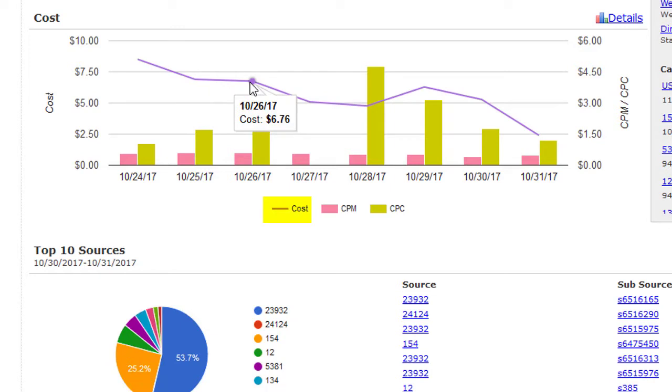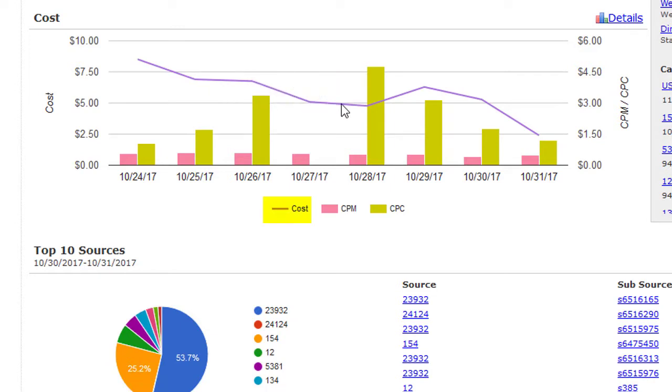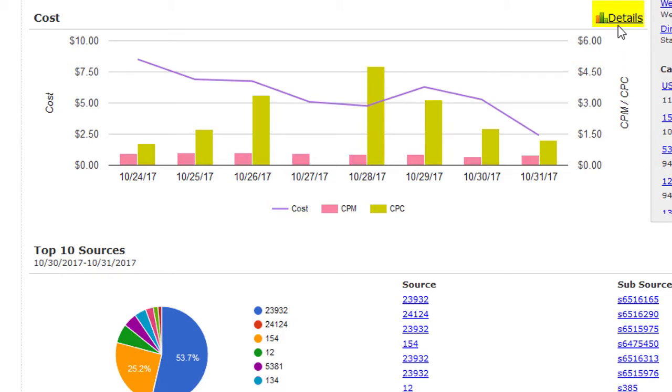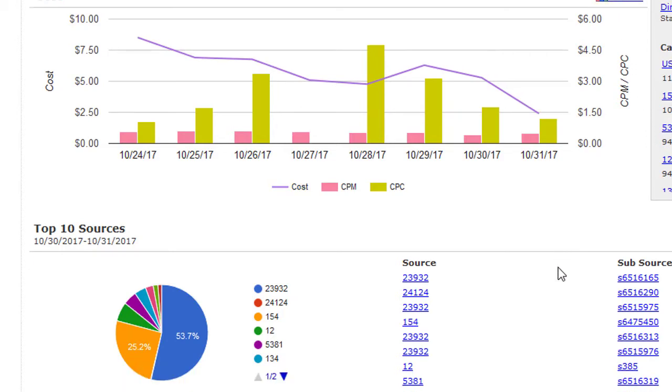The line graph shows your total for all campaigns on that day over the last eight days. For a more detailed look at this section or any other sections, click on Details.